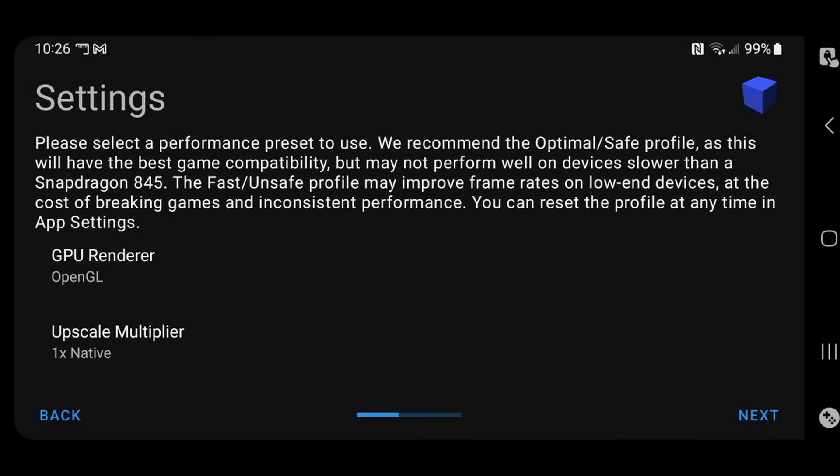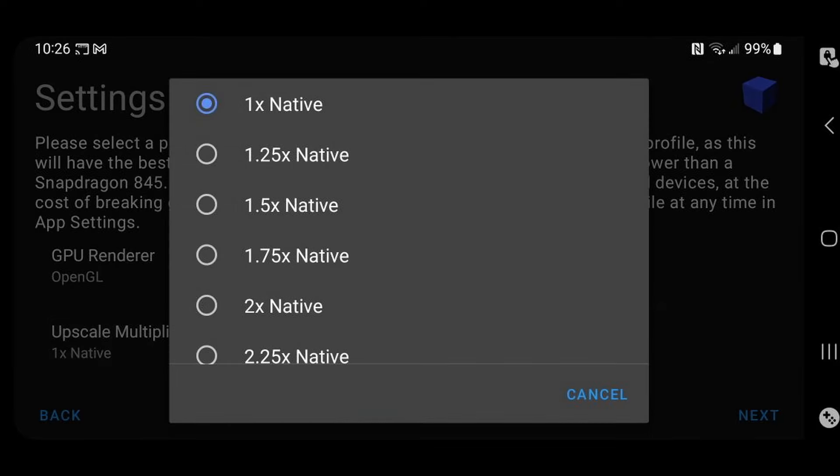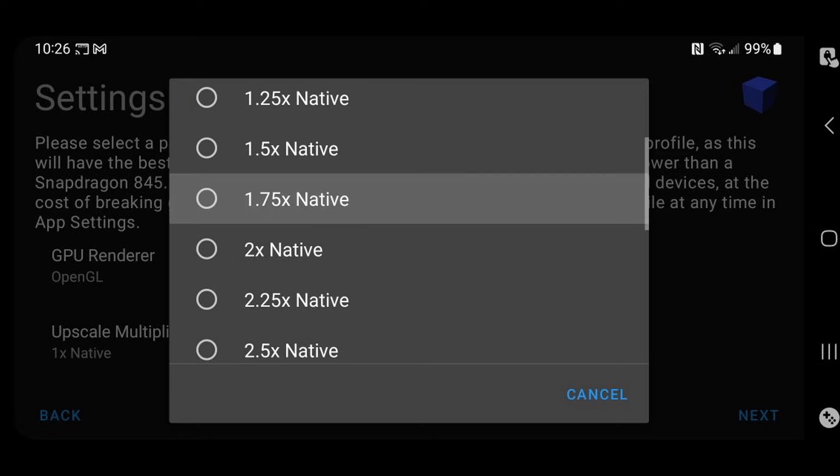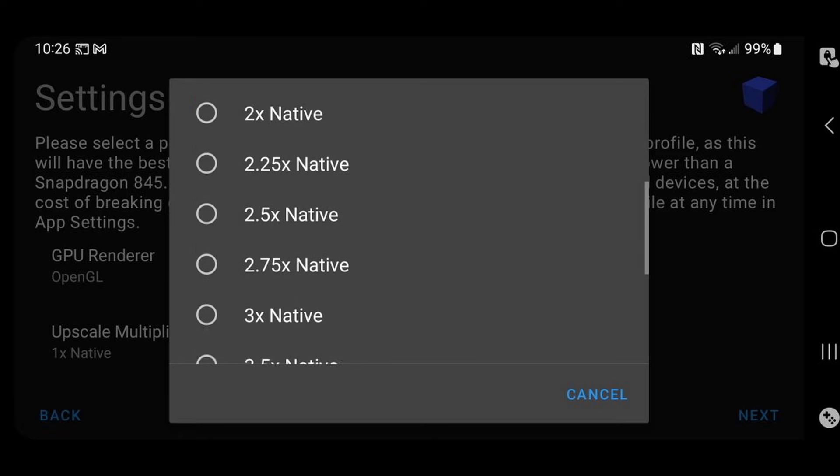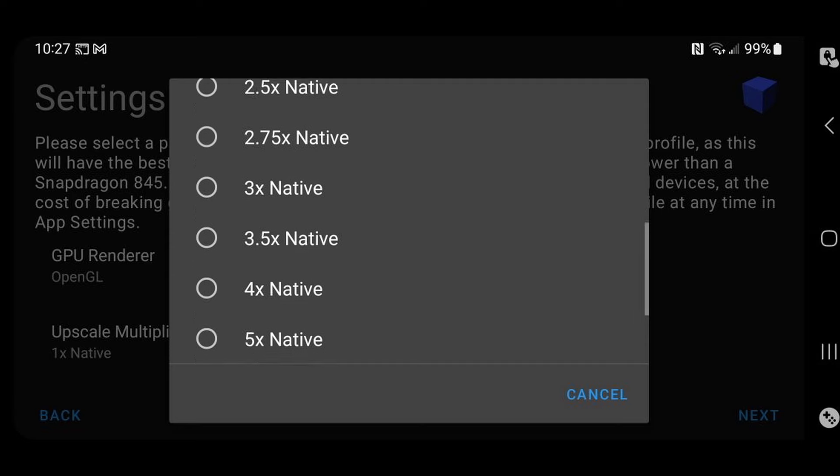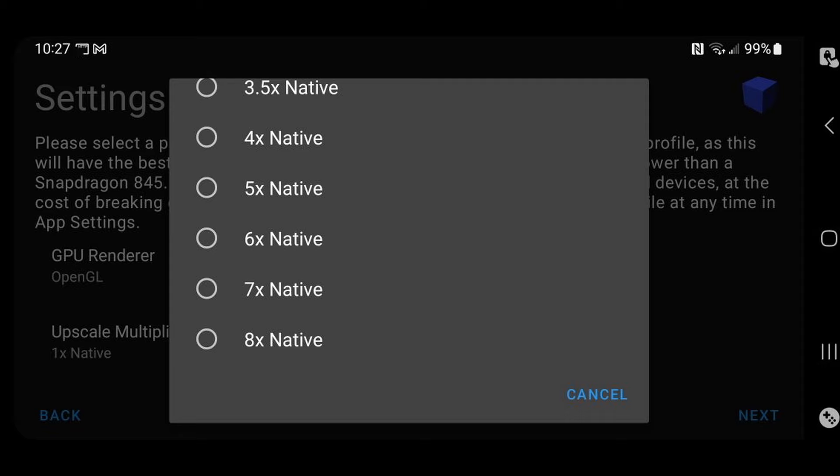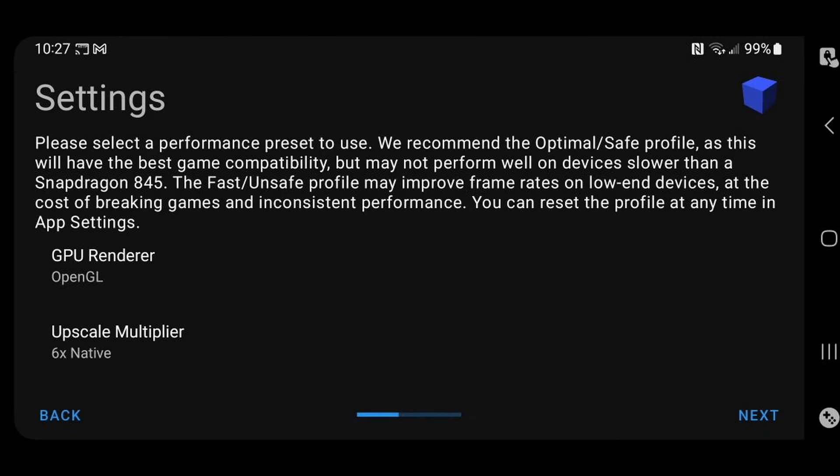And last, upscale multiplier. Now this is going to change the resolution of your games. I recommend meeting about halfway at 5 times. Now if you get into your games and your games play smooth, then you can up this to a higher number, but if you get in and your games are lagging, then you may want to come back here and choose a lower number. Next.